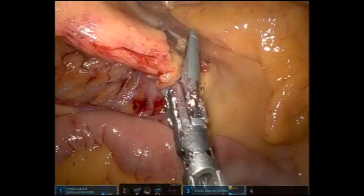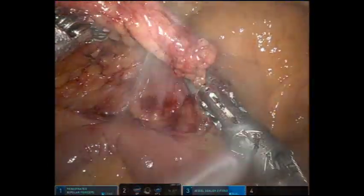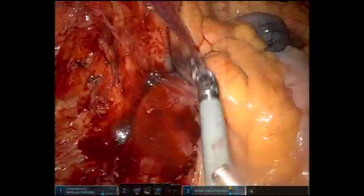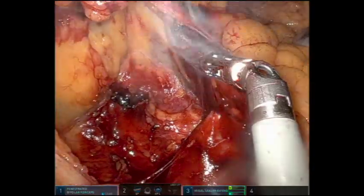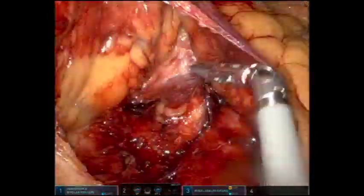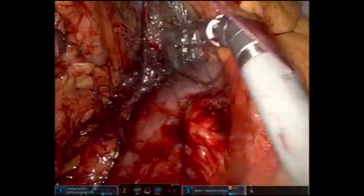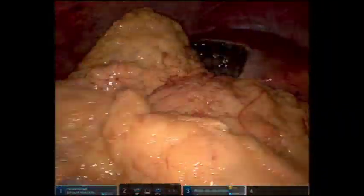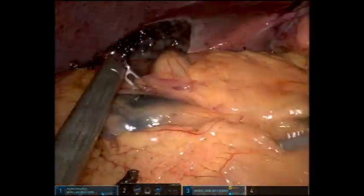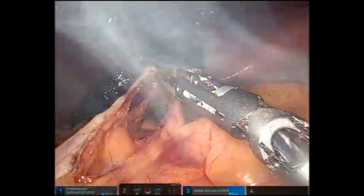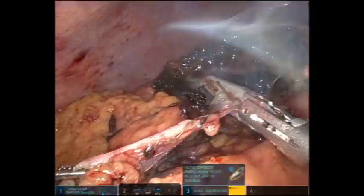The ileocolic vessels are ligated at their origin using the vessel sealer. The remaining attachments around the duodenum and the right kidney are taken down. The medial-to-lateral dissection had been completed across the hepatic flexure. The omentum is brought down exposing the gastrocolic ligament, and the lesser sac is opened using the vessel sealer, where the previous dissection is encountered immediately.